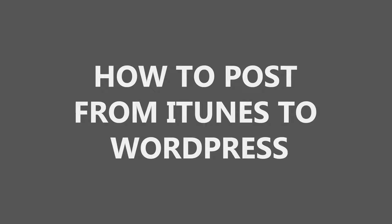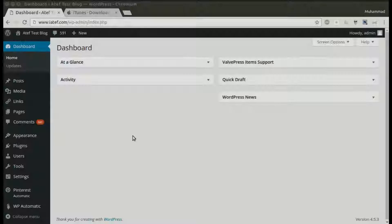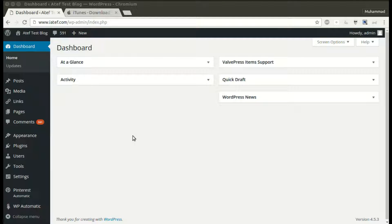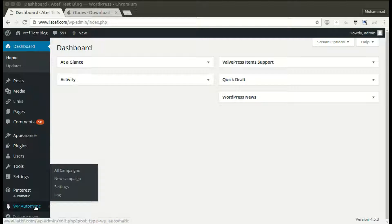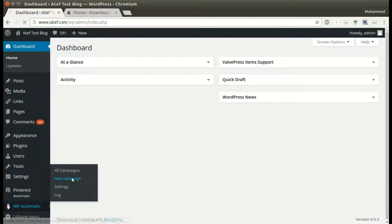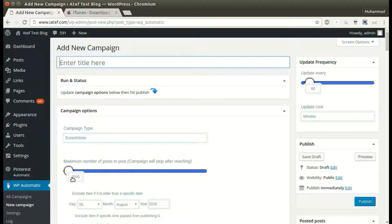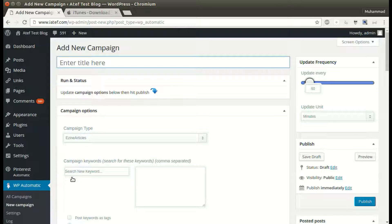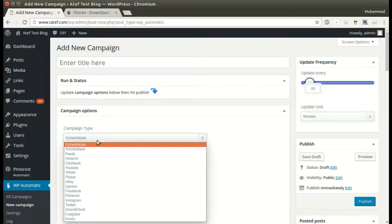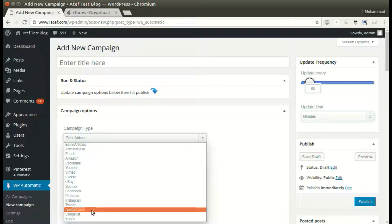In this tutorial I will show you how to post from iTunes to WordPress using the WordPress Automatic plugin. Under the plugin menu, click new campaign and select the desired source.